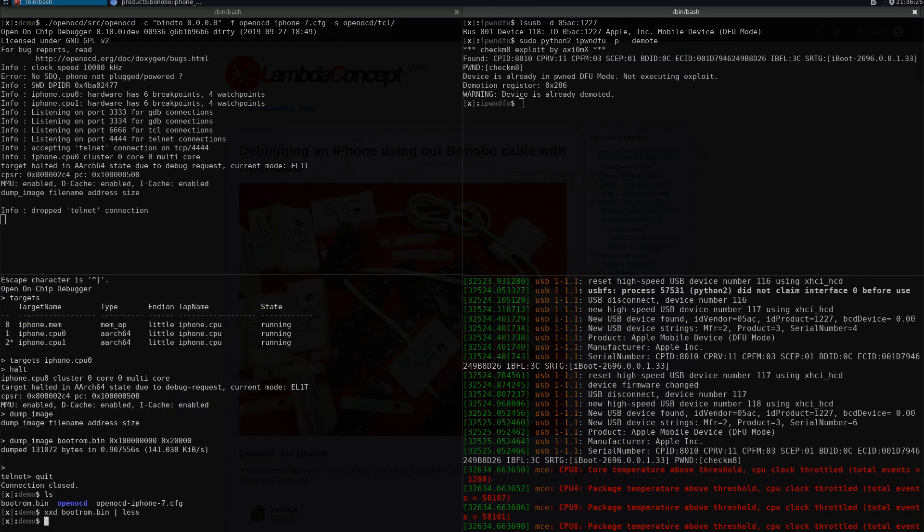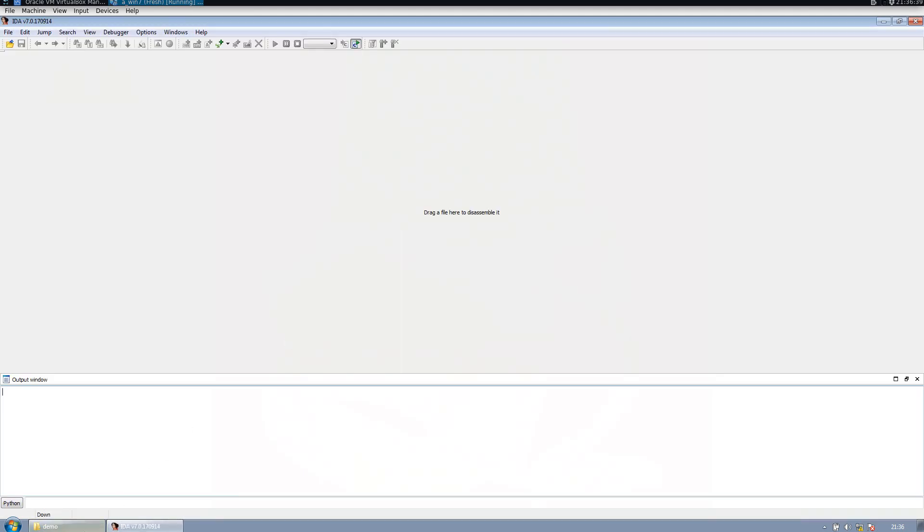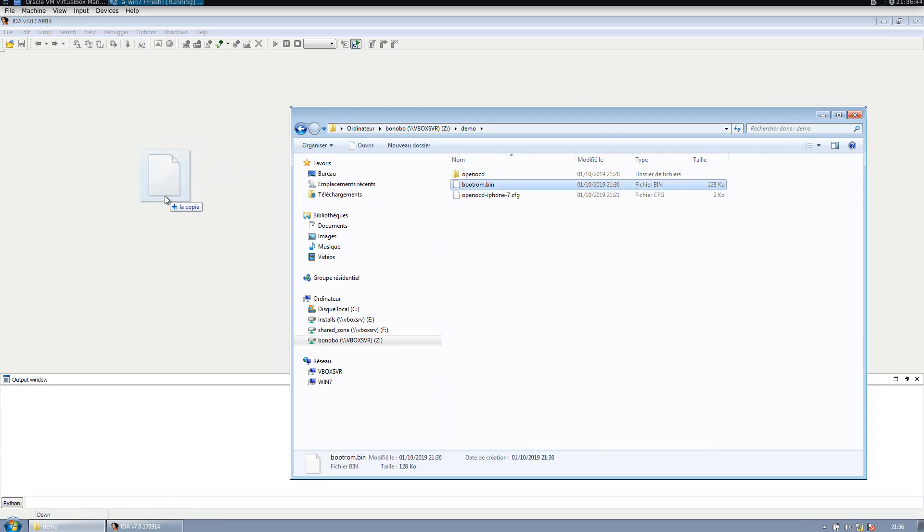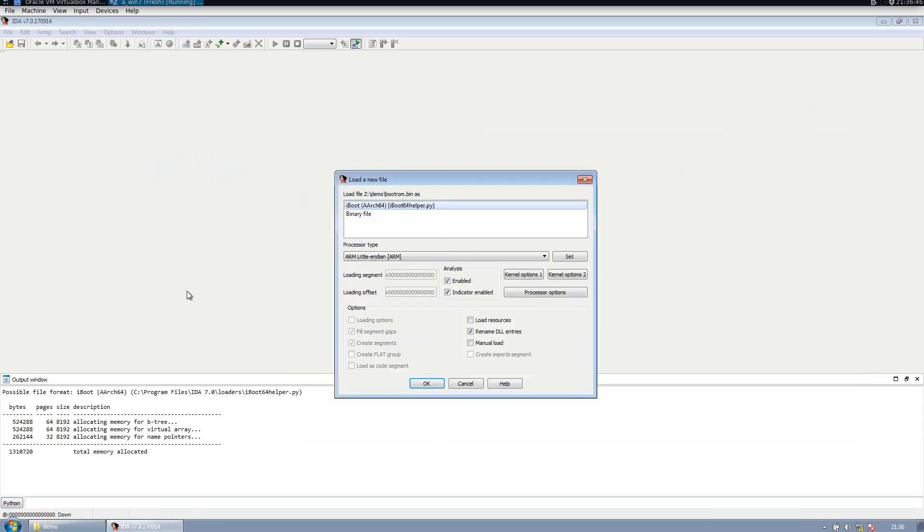Let's switch to IDA Pro and import the file. I'm going to drag the file here. To open this file, I'm going to use the script from argp, iboot64_helper. iboot and SecureROM are pretty much the same source and it's going to work as well.